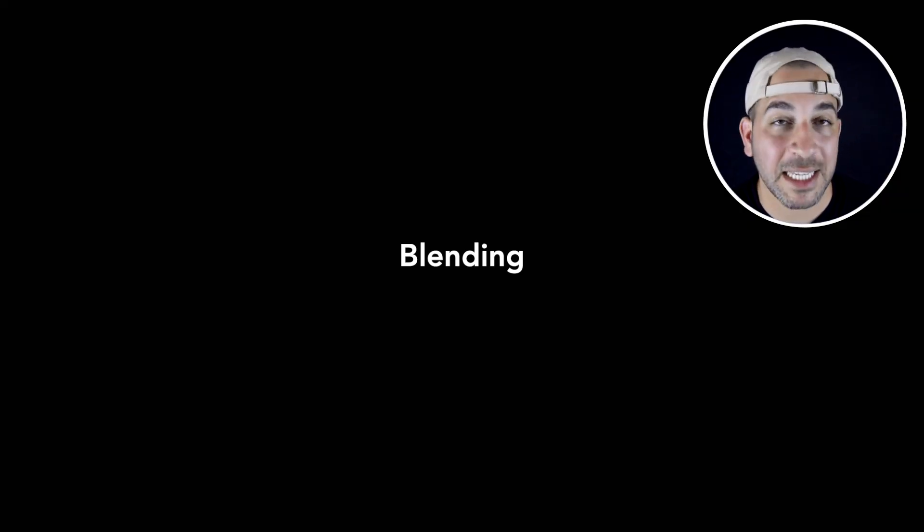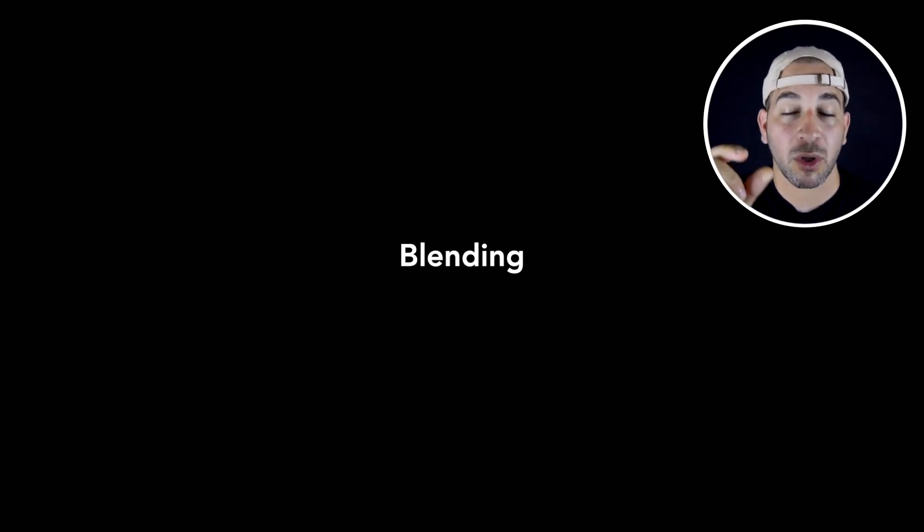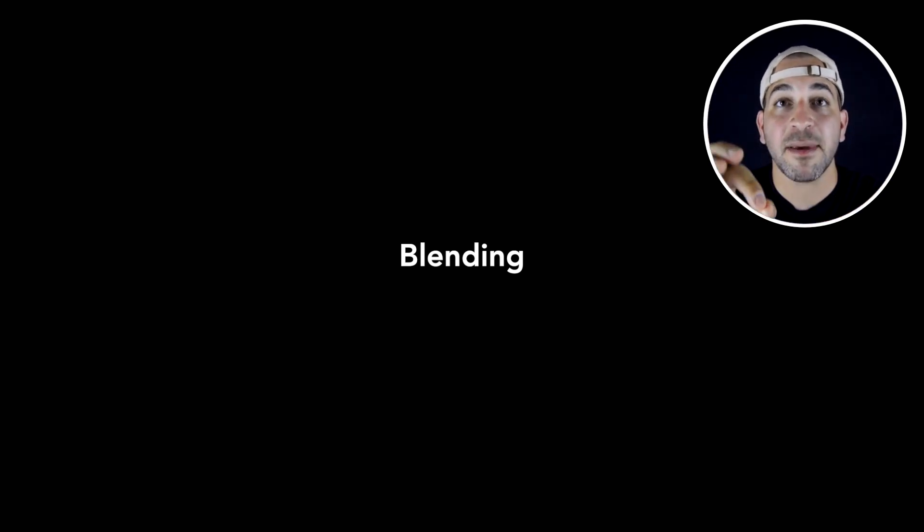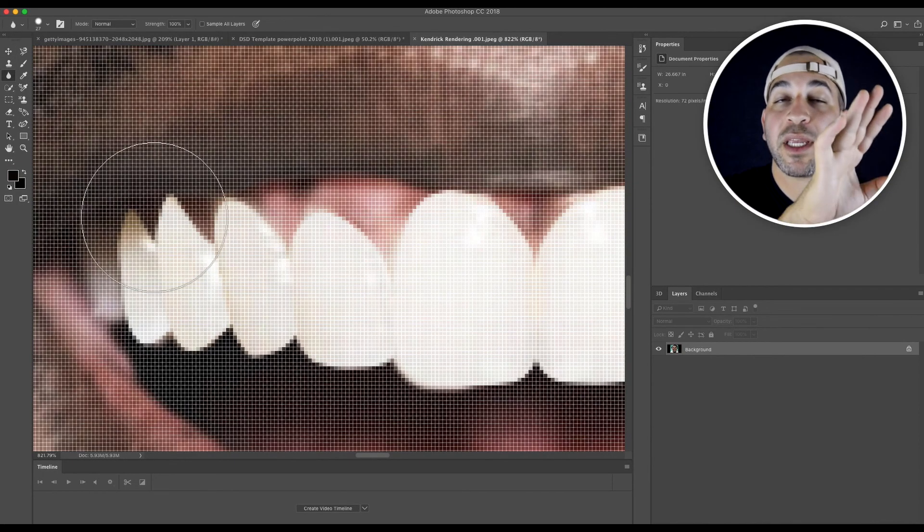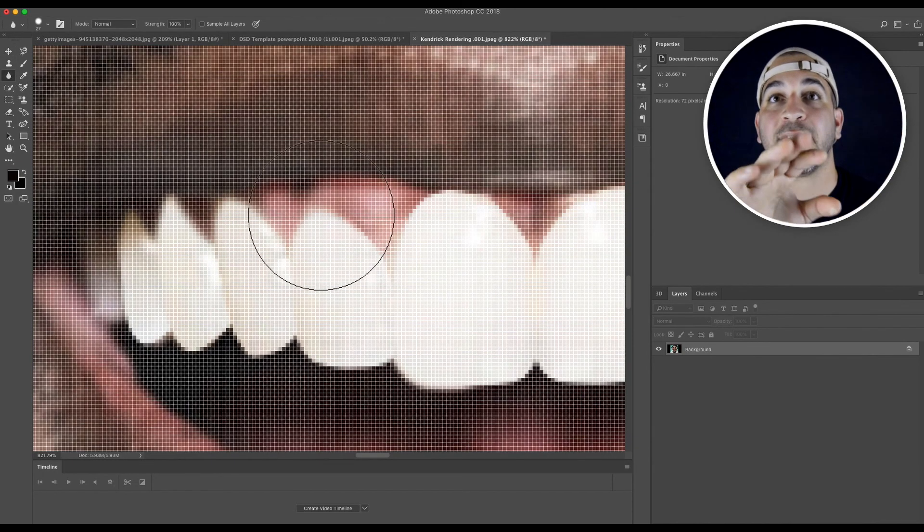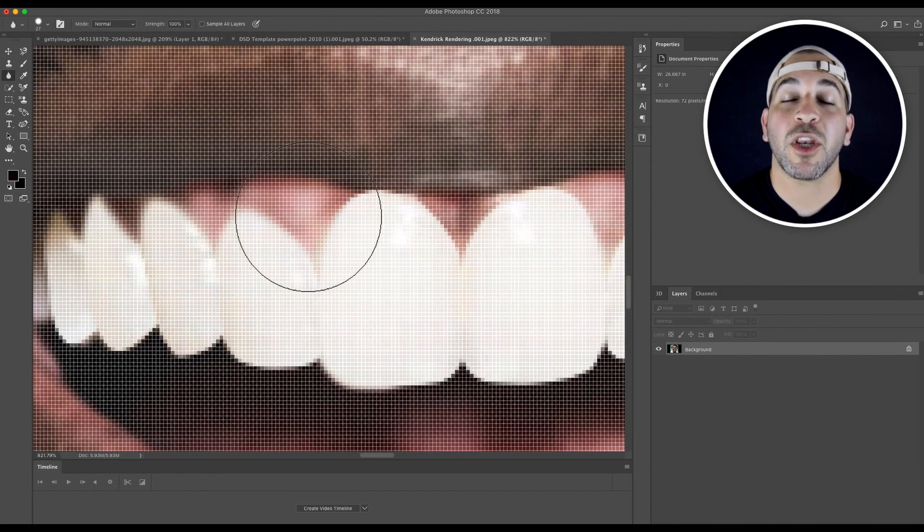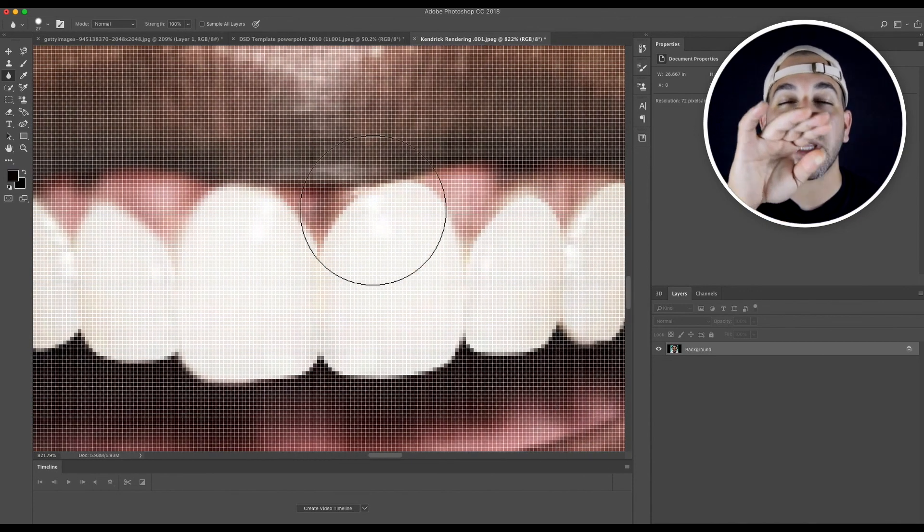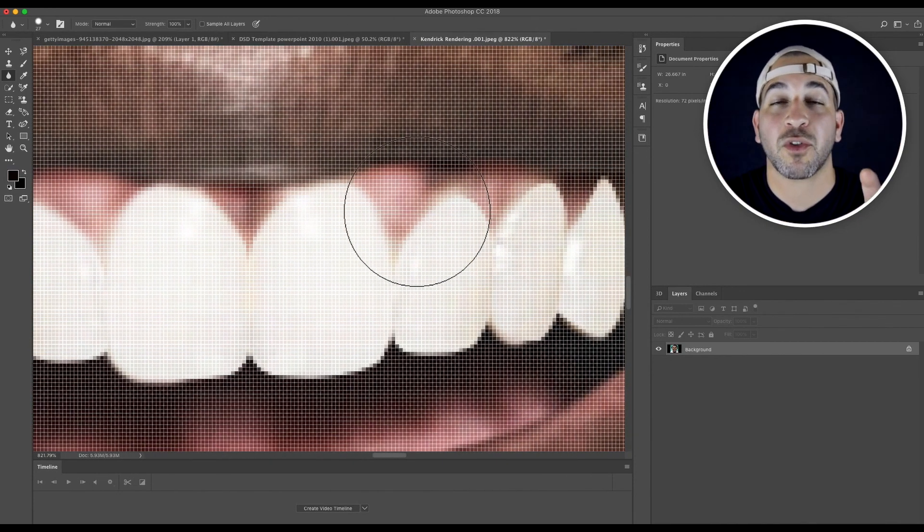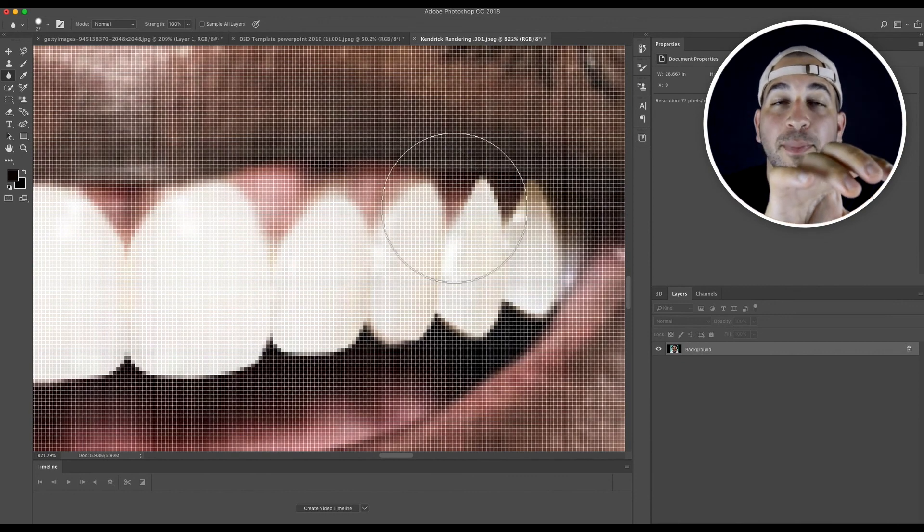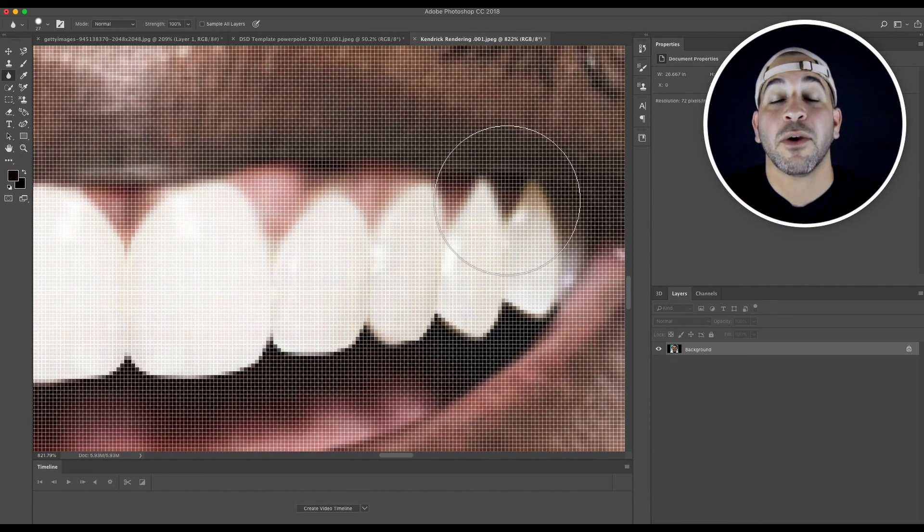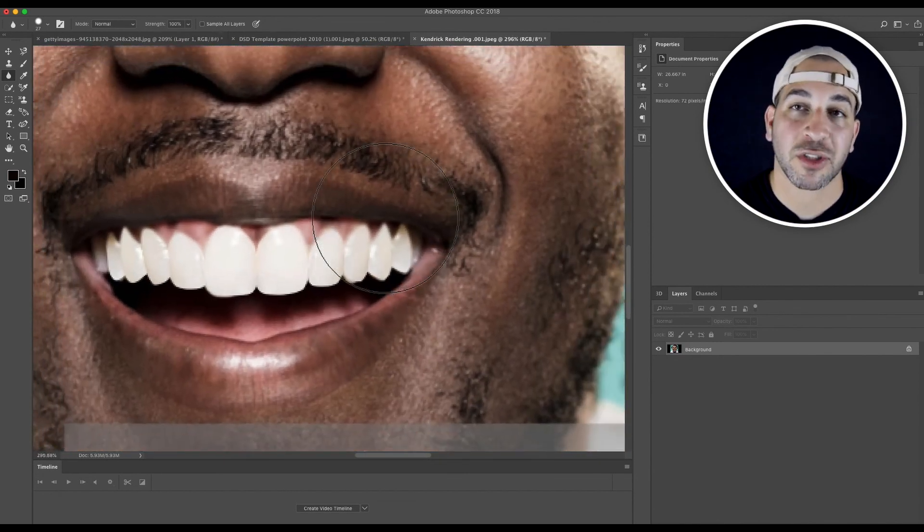And finally, you want to do a little bit of blending. I use Photoshop blur tool, I zoom into the image, and then I blur the transition between the tooth form and the gum line. And when you do this, you don't get that really sharp delineation between that tooth form that you created and the gums of your patient, and it really blends in naturally.